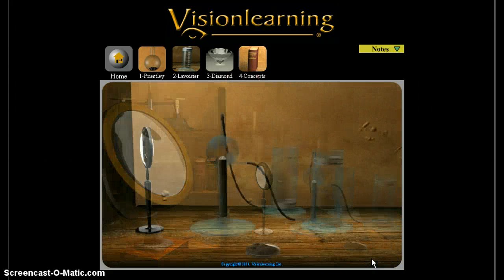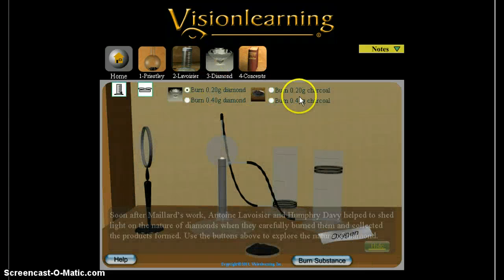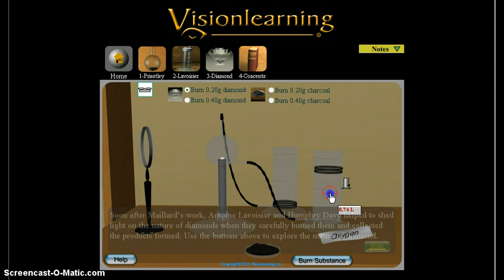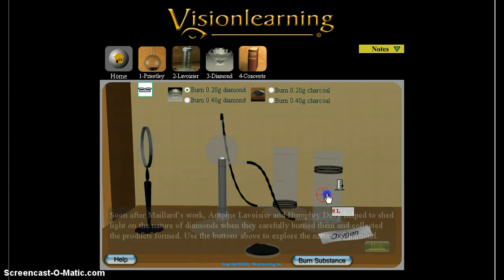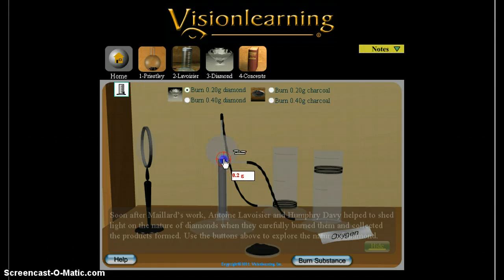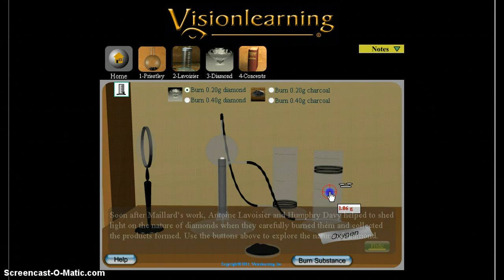The third module is about diamond. Again, very similar — there's some diamond here and you're going to burn different amounts of diamond and different amounts of charcoal. Before you burn, make sure you get measurements for the gases beforehand. You can't get the volume for the solid diamond, but before starting there was 0.74 liters of oxygen. Also make sure you get the mass — the diamond mass here is 0.2 grams. There's no product yet, so that's going to be zero, and there's 1.06 grams of oxygen to start with.